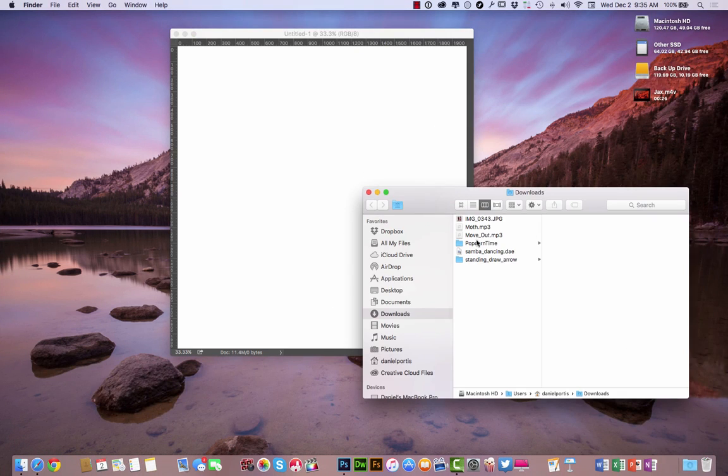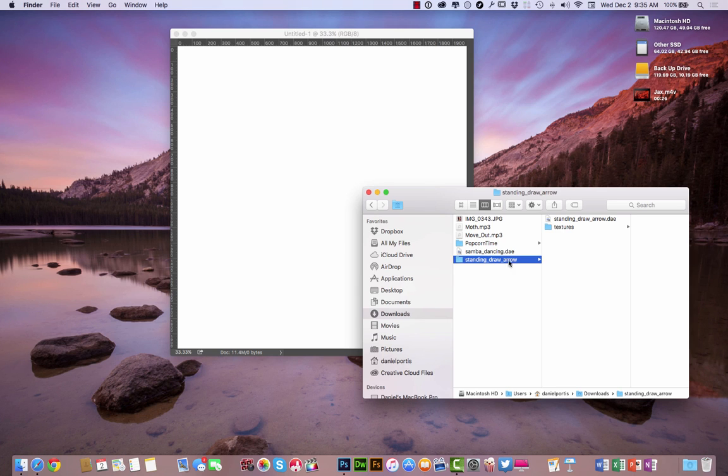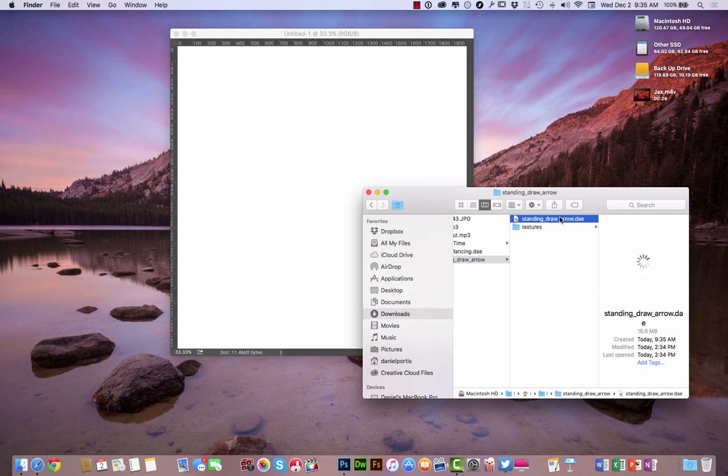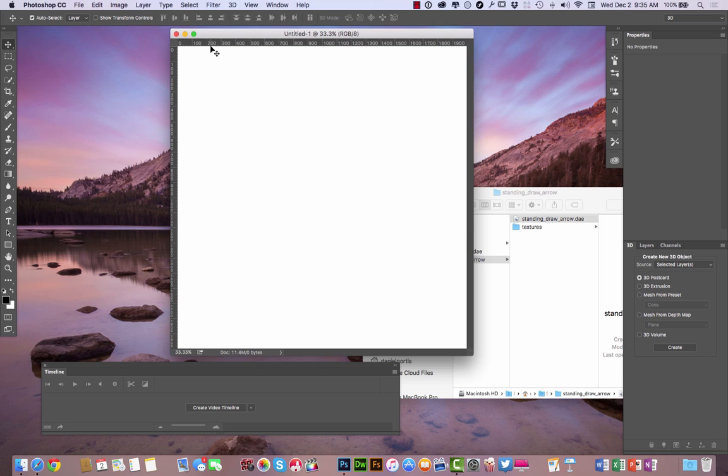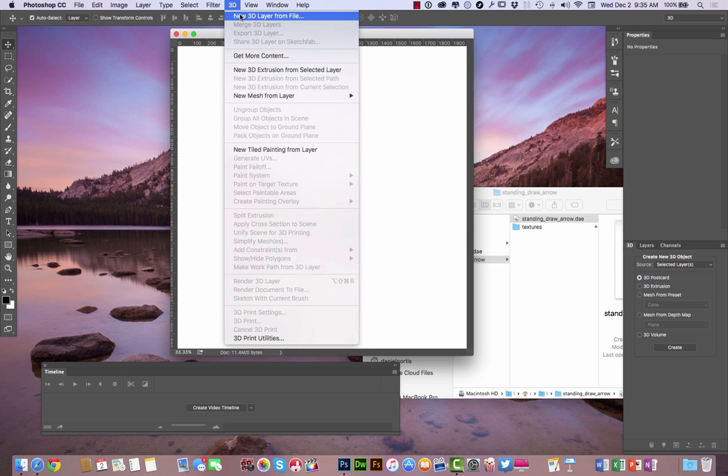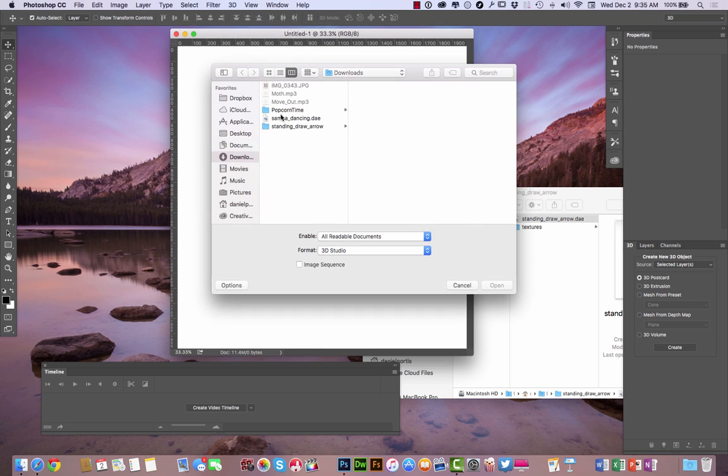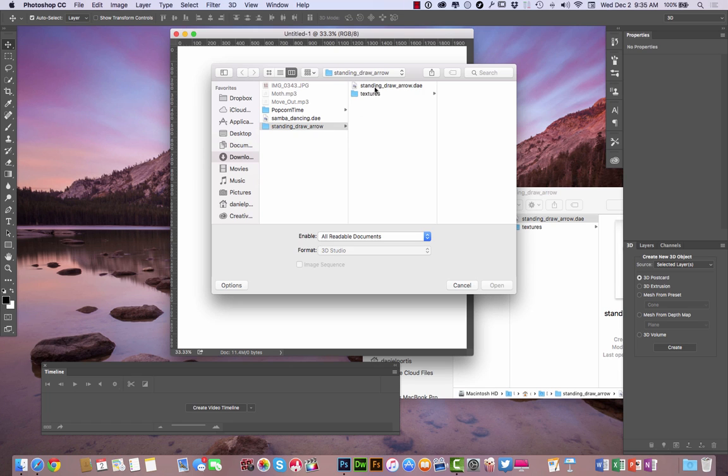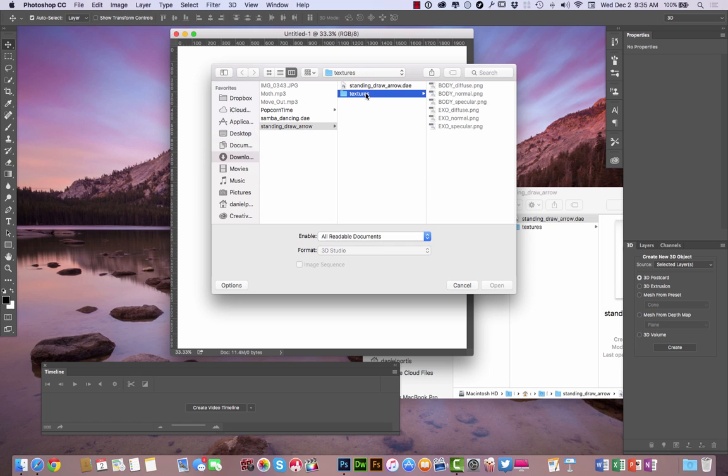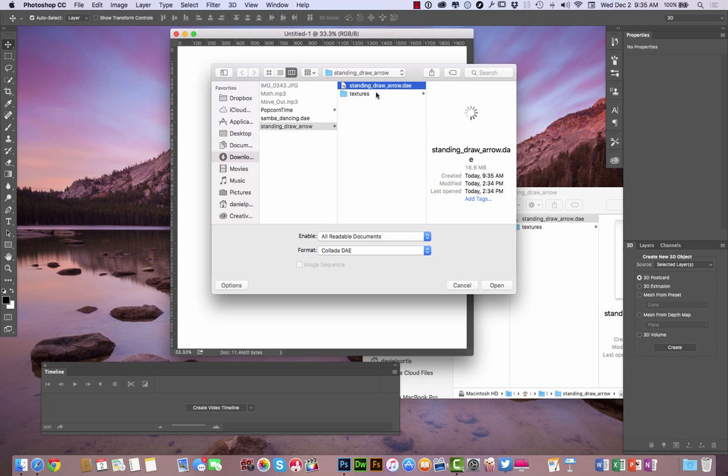And let's go over here to the drawing arrow. So we're going to come right here and you can see it right there. So we're going to go to 3D, new 3D layer from file. And I'm going to go inside the start standing arrow. Here's the different textures right there. There's the body and all that stuff.